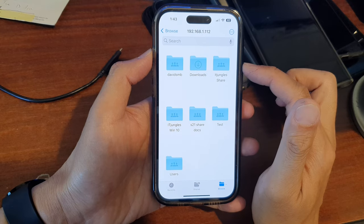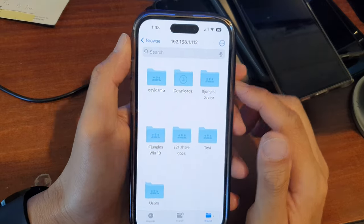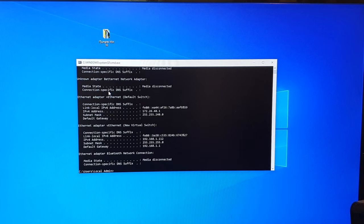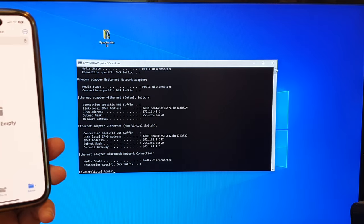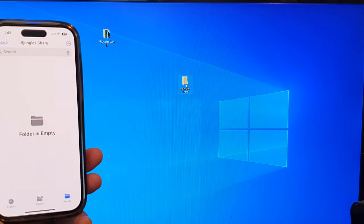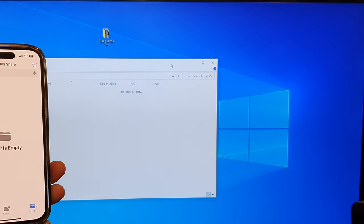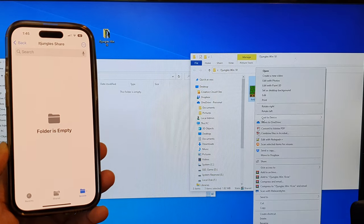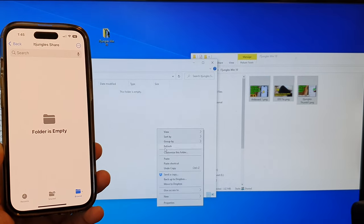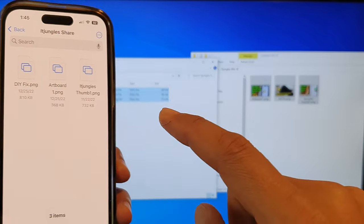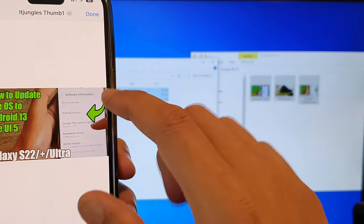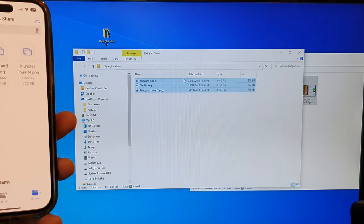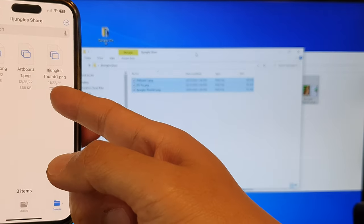Now you can see it connected to the Windows server and shows a few folders — because I previously set up several shared folders on my Windows computer. One of them is 'idjungle share', which we created earlier. Tapping on it shows the folder is currently empty. Back on the computer I'll copy a few pictures into that folder, and immediately on the iPhone it shows three photos that I can tap to view right away.